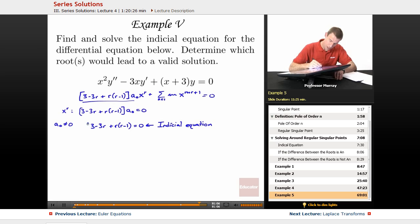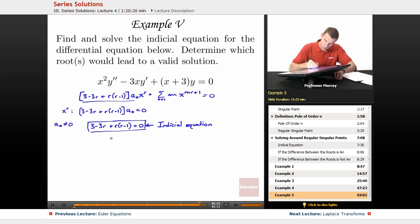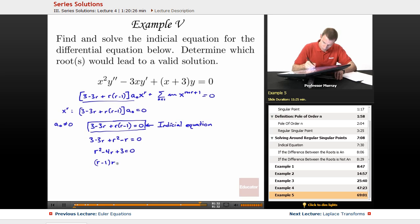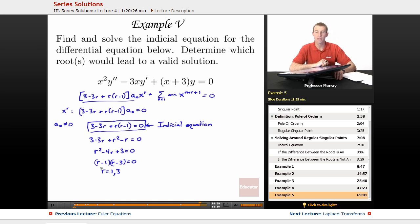That's the indicial equation. Solving it: multiplying out gives 3 minus 3r plus r squared minus r equals 0, which simplifies to r squared minus 4r plus 3 equals 0. Factoring, that's (r minus 1)(r minus 3) equals 0, so r equals 1 and r equals 3. We get two roots of the indicial equation.